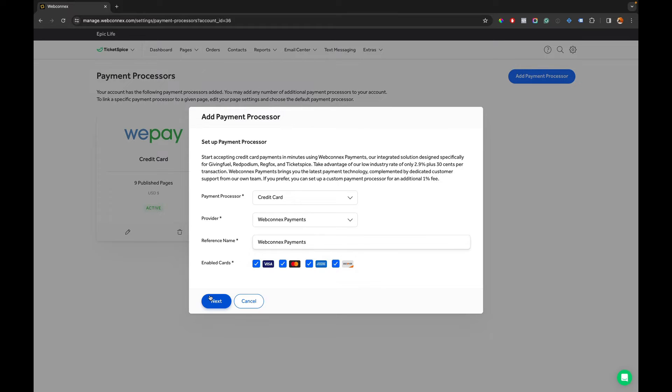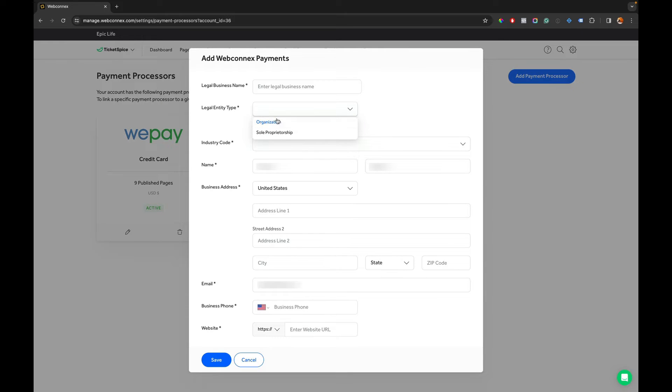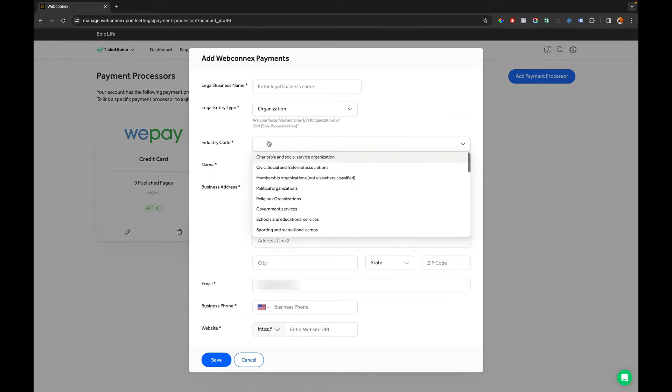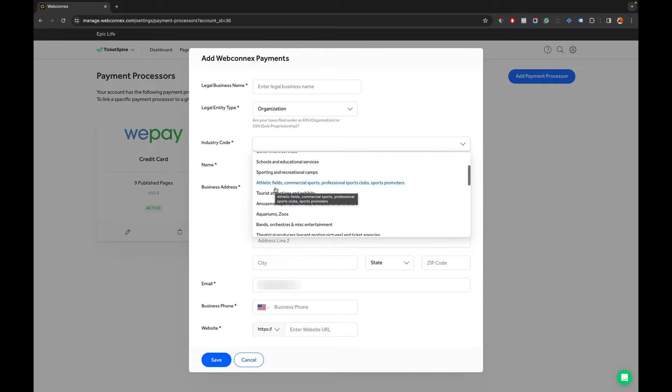Then I'm going to hit Next and now this is going to ask for certain information about my organization. The very first thing you see here is the legal business name. This should match whatever is on your tax return. The legal entity type here is going to be an organization if you're an LLC or non-profit or C Corp. If you're a sole proprietorship that's fine too but you're going to choose organization there and then the industry code. This is not exactly the industry that your organization is in but more of the industry of your events and your purposes.